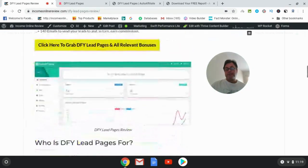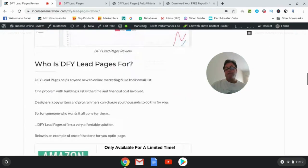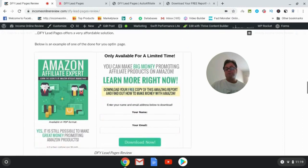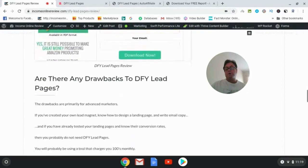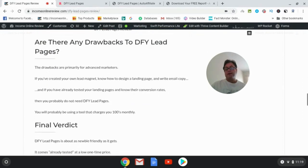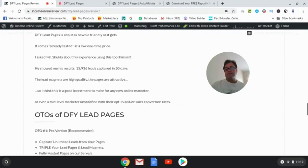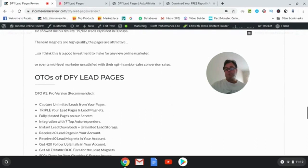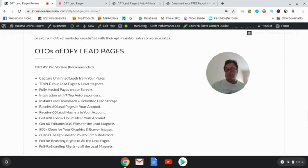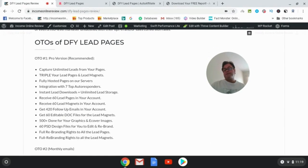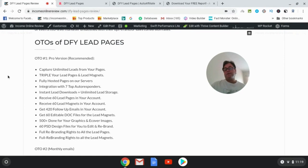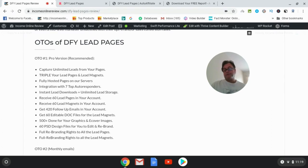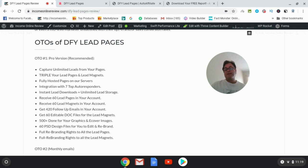So let's go ahead and have a look at the OTOs for those of you who want to pick up any of the upgrades. The one that I recommend is OTO number one, which is the pro version, and this is a way that you can capture unlimited leads from your pages, triple your lead pages and lead magnets so that you would be getting 60 lead pages and 60 lead magnets, fully hosted pages on the vendor servers, integration with seven top autoresponders.